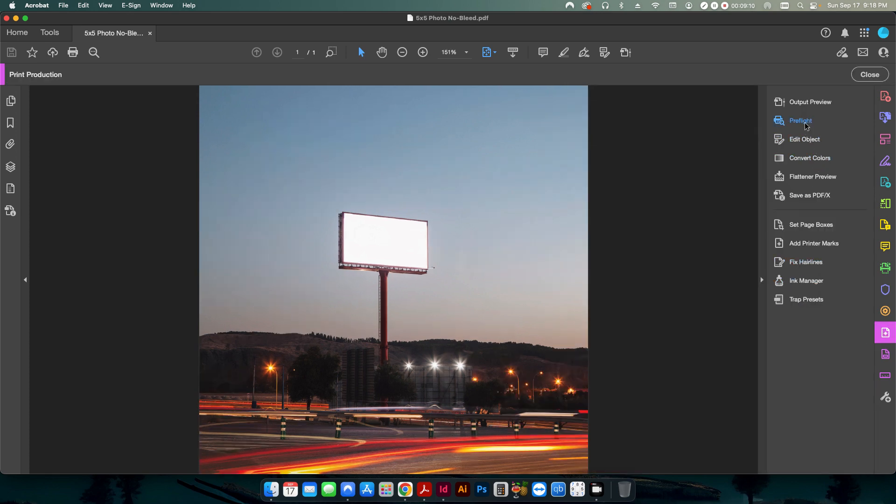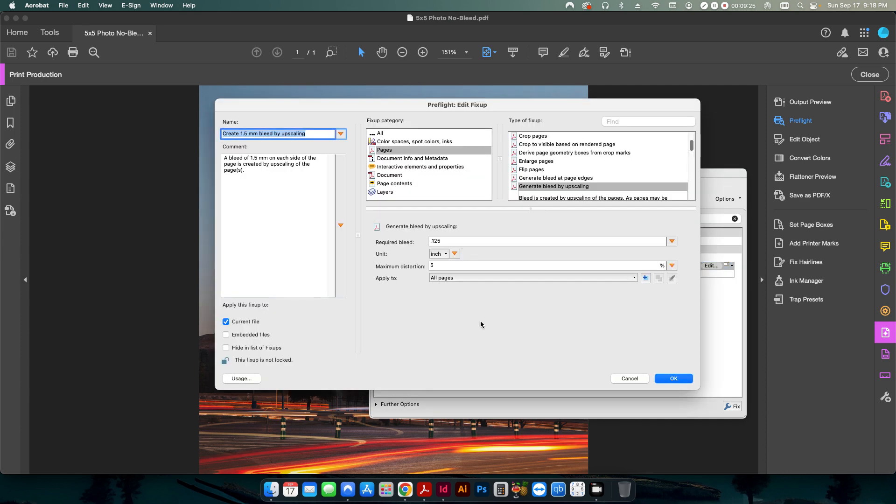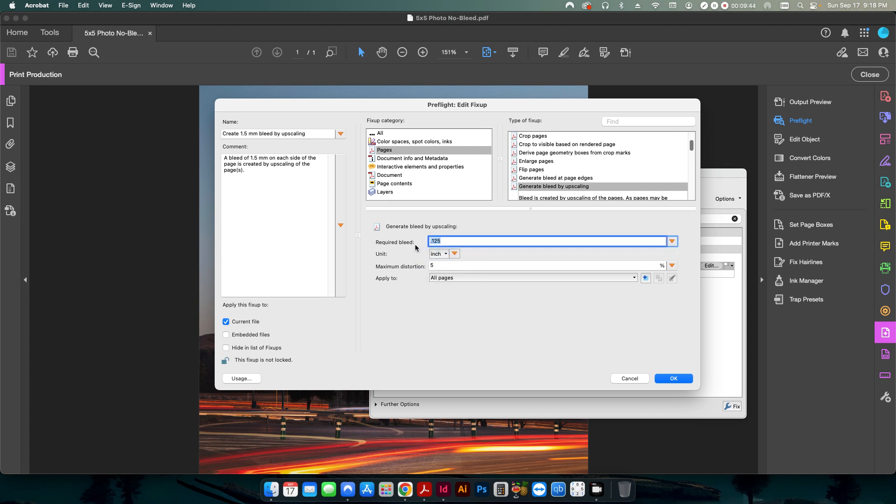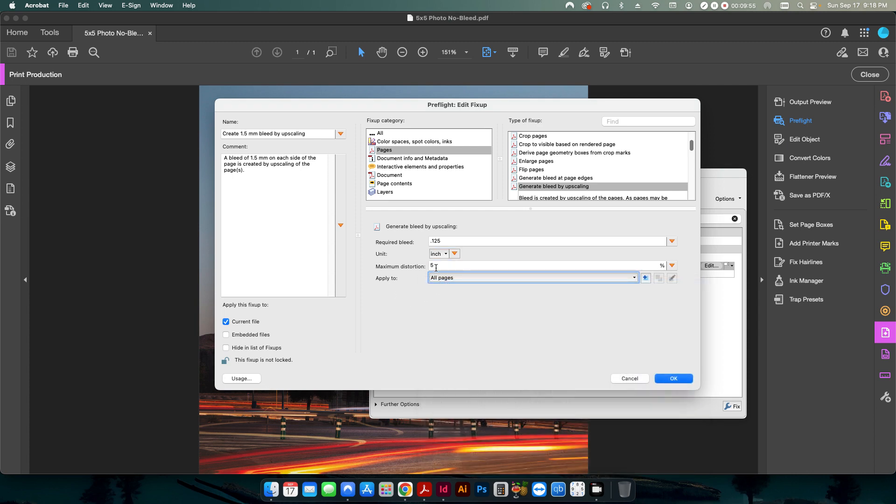Well, if we go back into preflight and I still have the word bleed selected here in my single fix ups, there's a default one in here called create 1.5 millimeter bleed by upscaling. So if I edit that, I look here under the pages, this is that other version that I could have selected when I set up the other profile. So these settings here might be different by default, might be on millimeter and might say three or something else. This is what I've changed mine to, inch and 0.125.